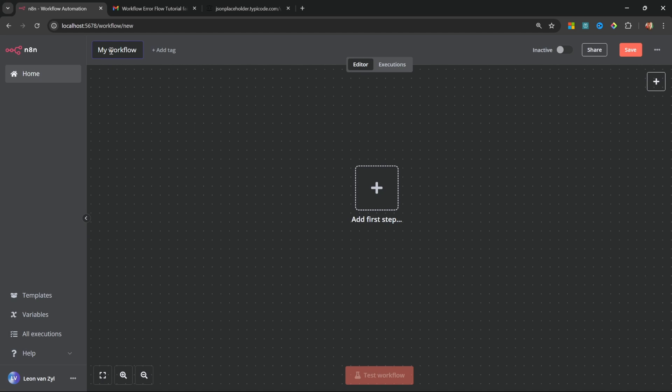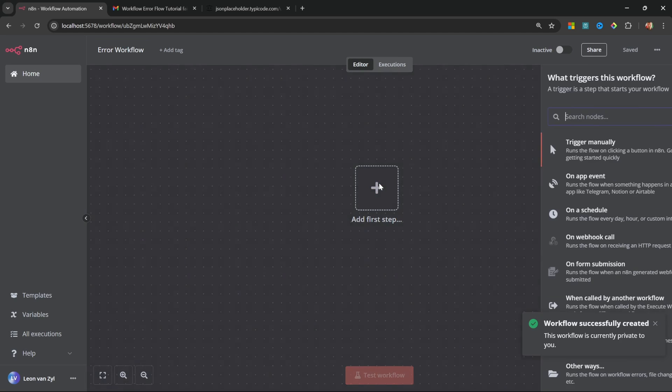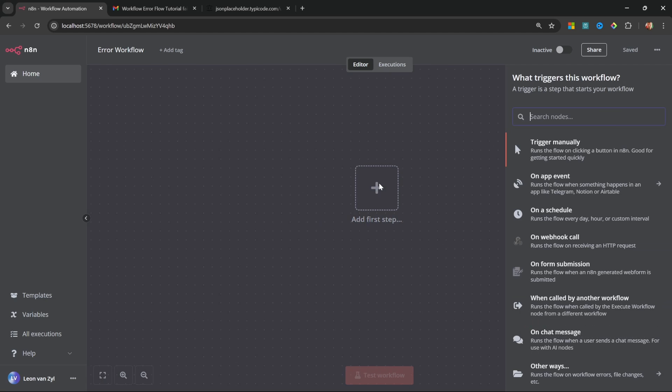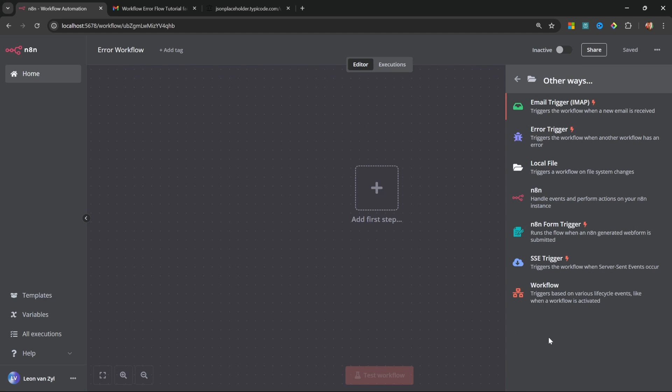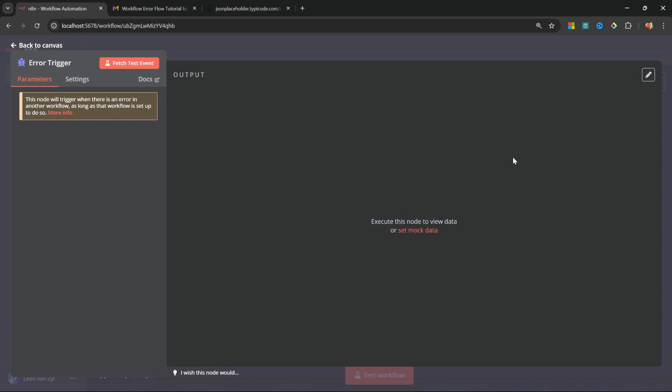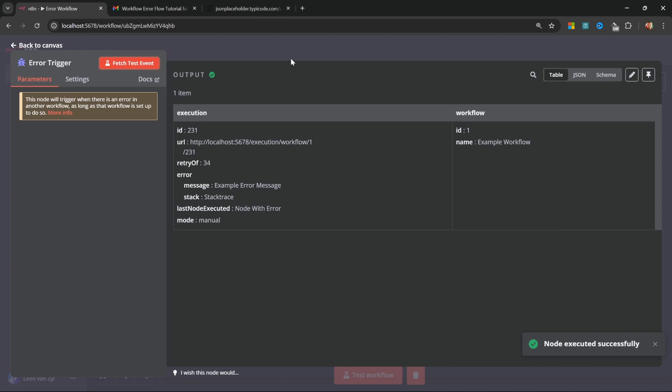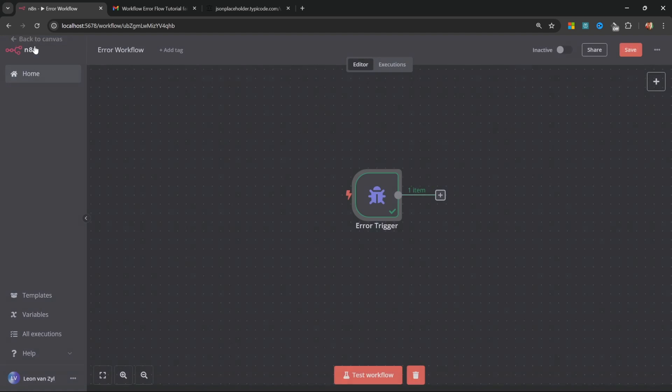Let's call this workflow error workflow. After that, click on add first step. Scroll down to other ways and add error trigger. After that, click on fetch test event. This will just pull in some sample data for us. Once you've done this, go back to the canvas.